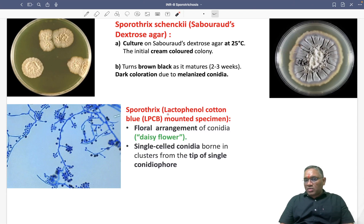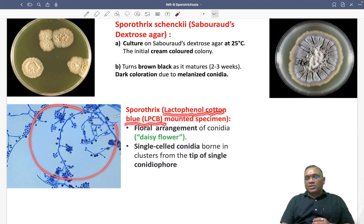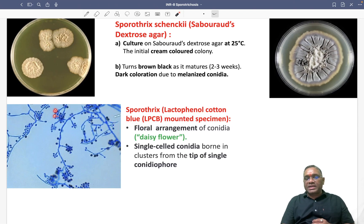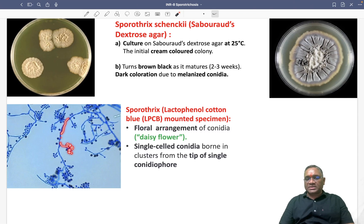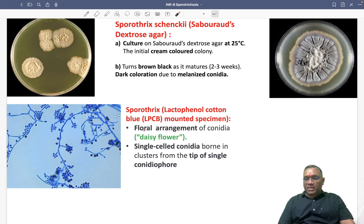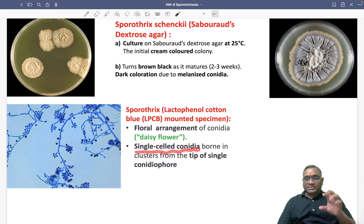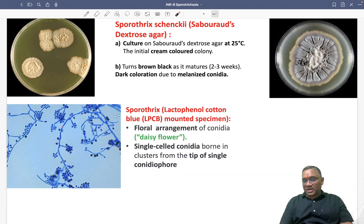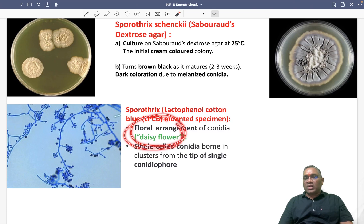When you examine a mounted specimen with lactophenol cotton blue stain, you will see single-celled conidia present at the tip of conidiophores. The floral arrangement of conidia is called the 'desi flower appearance,' where single-cell conidia are present at the tip of each conidiophore. This characteristic arrangement is diagnostic on microscopy.